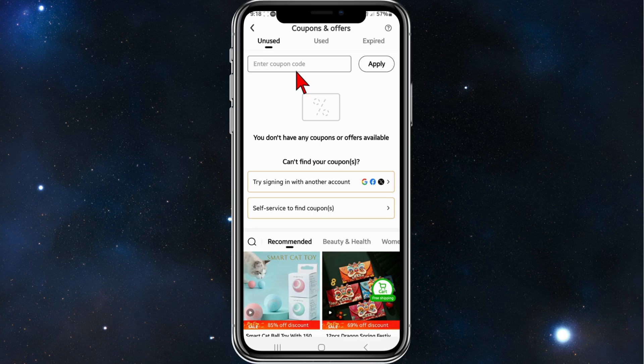Alright, that's it for this video, guys — how to add coupon codes and referral codes inside the Temu app. Thanks for watching. Please consider liking this tutorial and subscribing to the channel if you found it helpful.